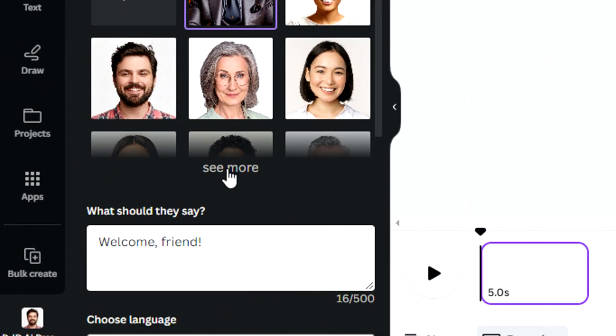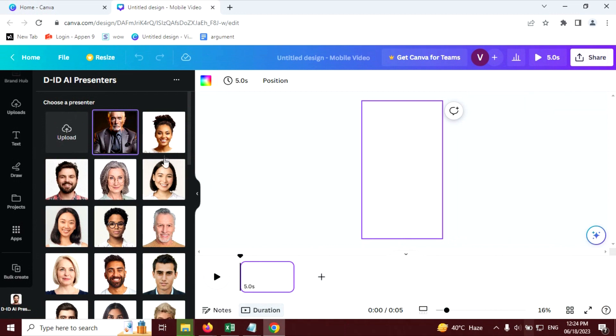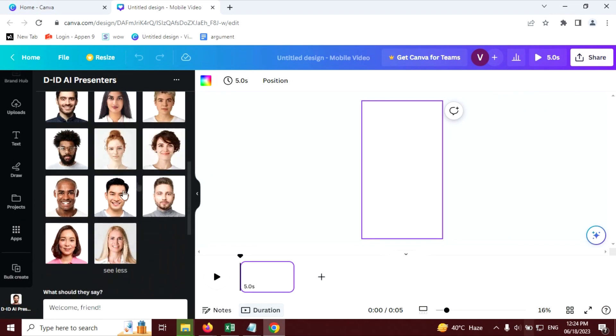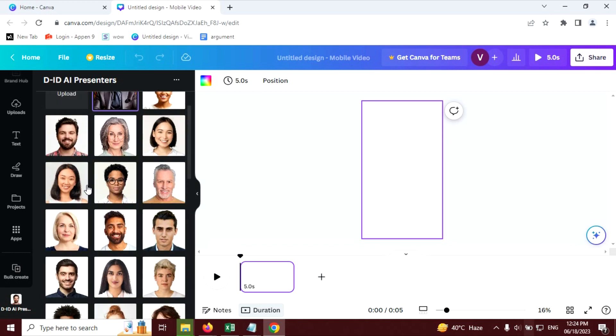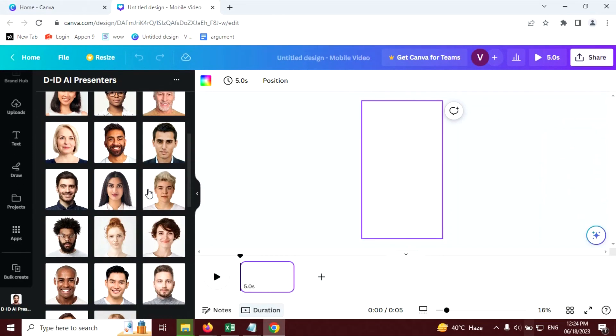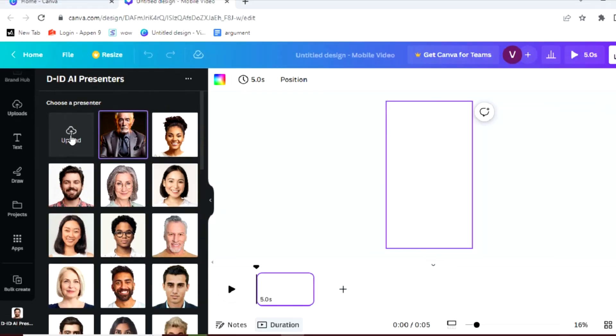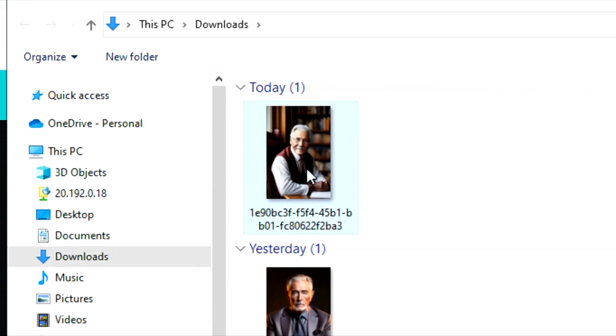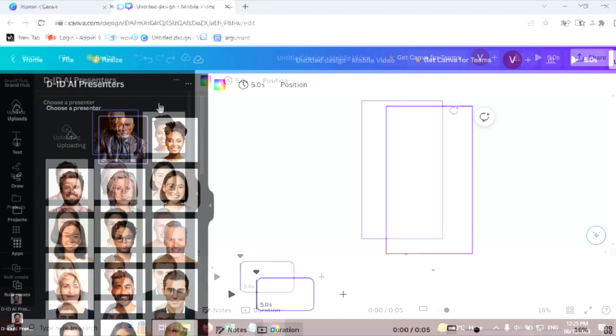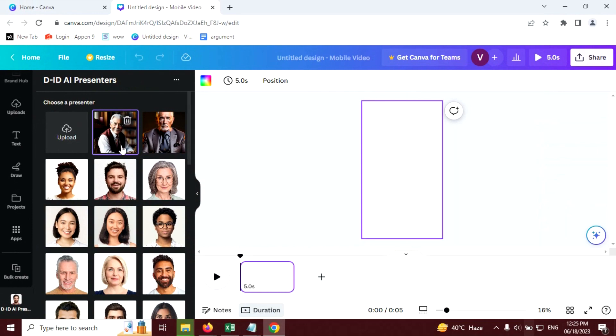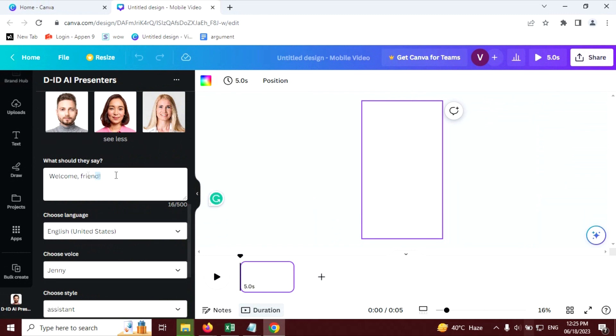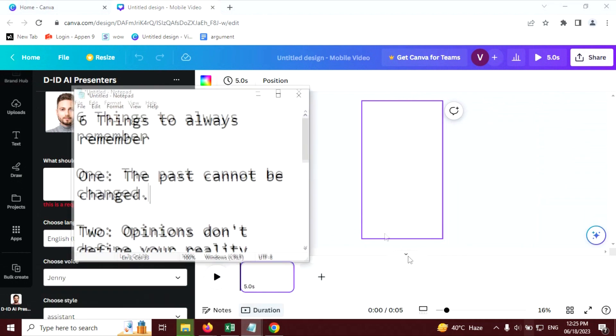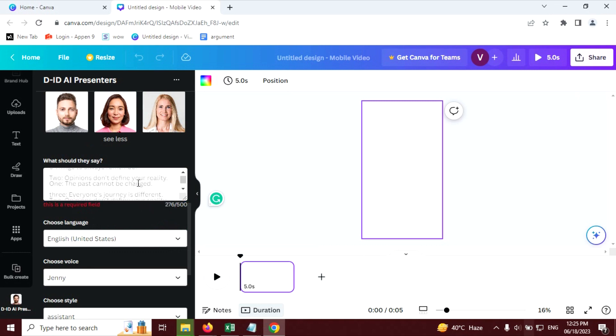And here you will find many avatars. You can choose one of them or you can upload your own avatar by clicking on the upload button here. Let's add an avatar. Now avatar is uploaded. Click on this avatar. Now scroll down and here you will write your script. I will copy and paste my script here and this character or avatar will read it. Just paste it here.